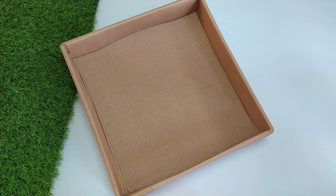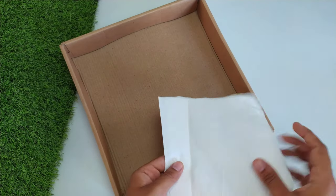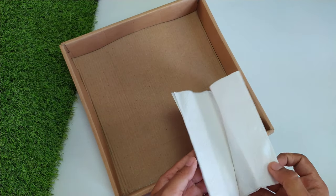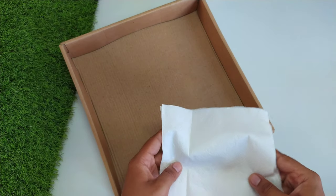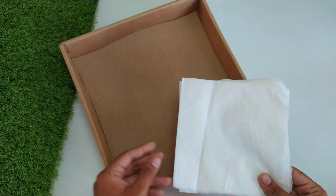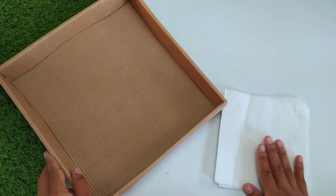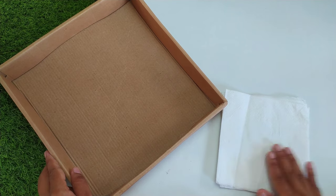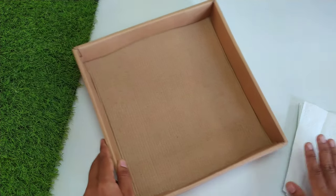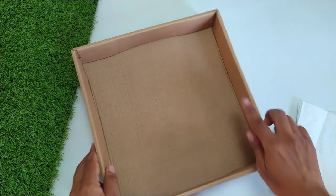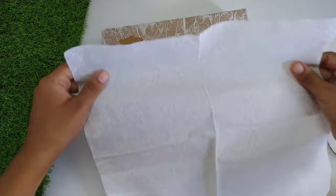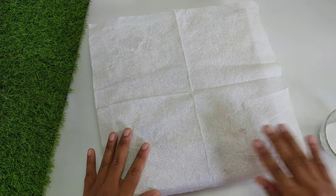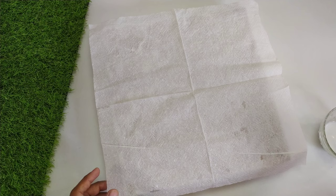Next I am using tissue paper. If you do not have tissue paper you can use napkins. We will make it a little more sturdy and give a new look to our cardboard. We have made the mixture and now we will paste the tissue paper.